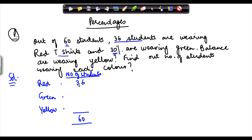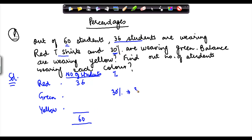For green, we don't know the number of students, but we know that the percentage of students wearing green is 30%. Total students are 60, and 30% of these students are wearing green. So how many students are wearing green? 30% can also be written as 30 over 100, into 60 — because 60 is the total number, and 30% of this 60 are wearing green.